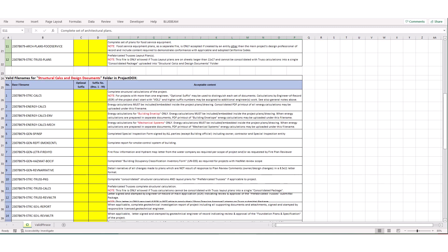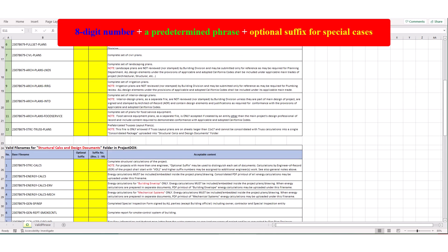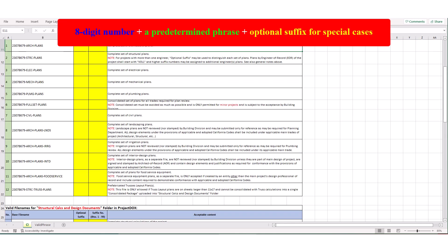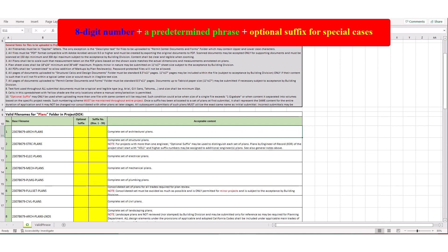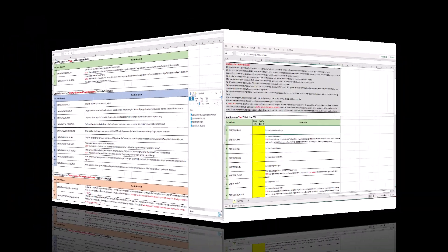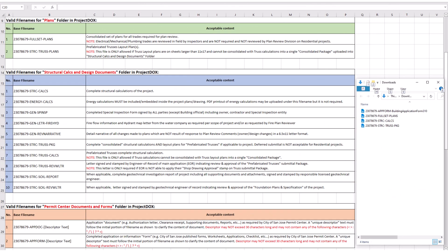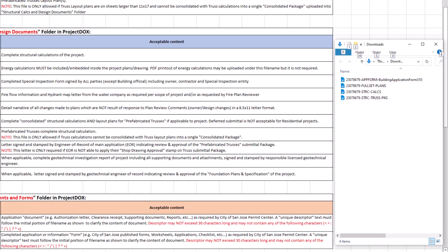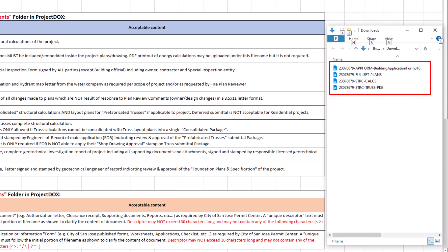In general, file names are comprised of an 8-digit number indicating application year and sequence, plus a predetermined phrase indicating the content type, plus an optional suffix for special cases noted before. Once you have entered the required information in the Excel file, you must name all the submittal documents matching exactly with the auto-generated names from Excel sheet. For this example on a single-family residential project, a few examples of acceptable filenames could be as shown here.